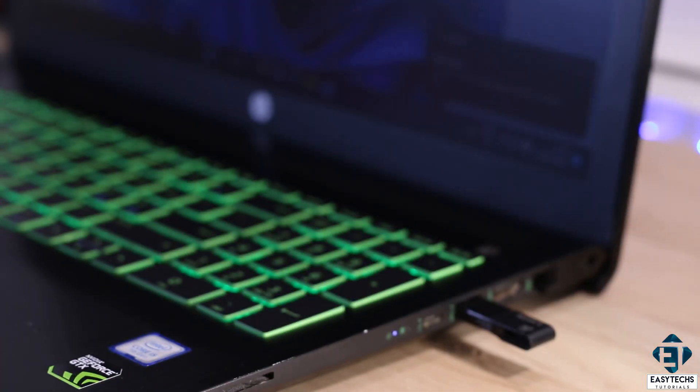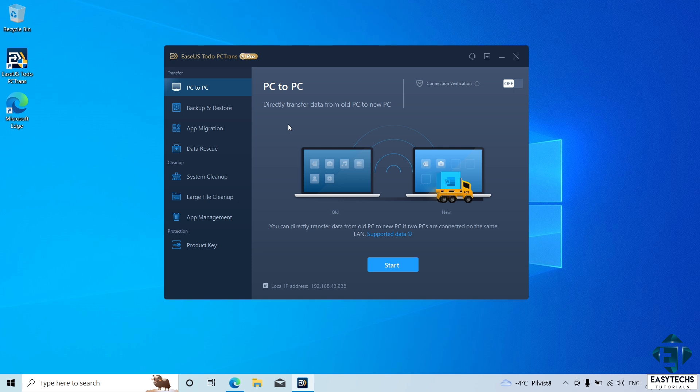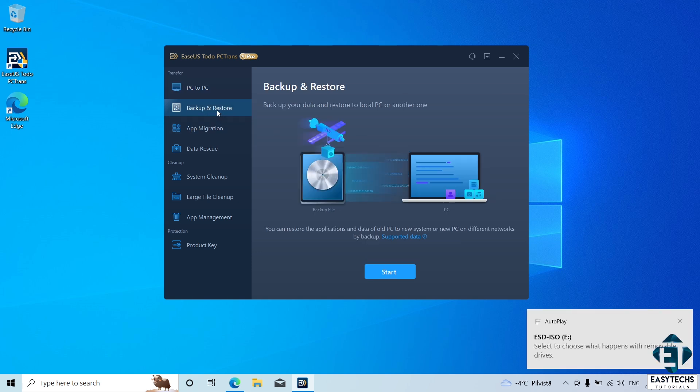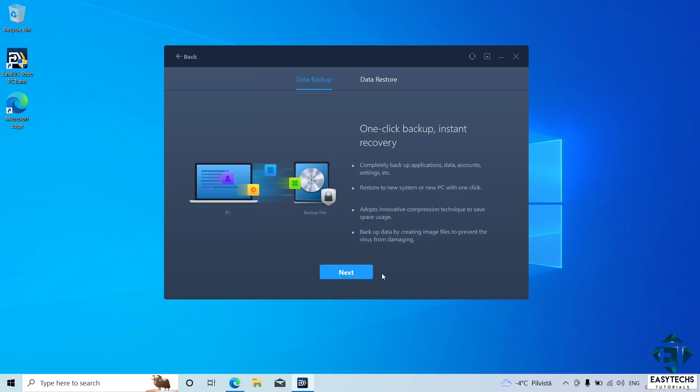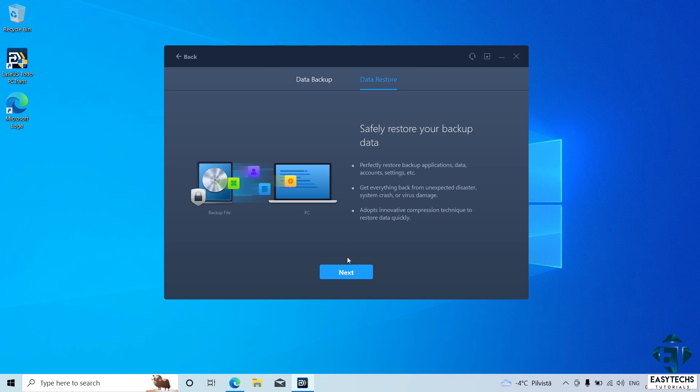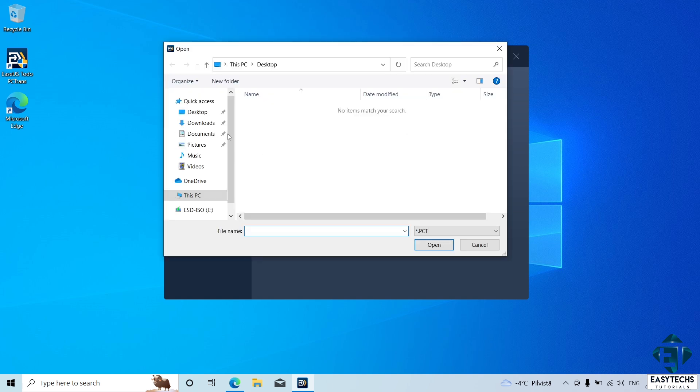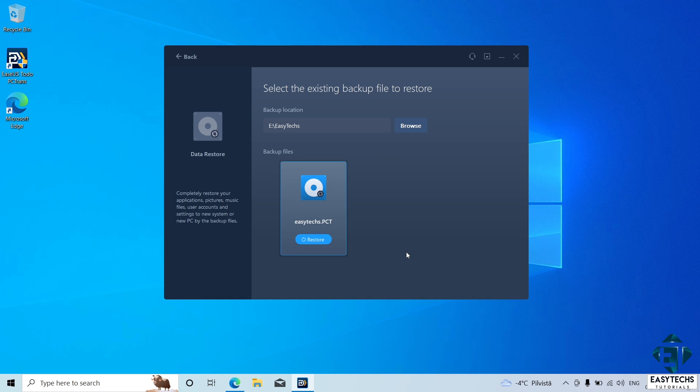Afterwards, plug in the drive where you save the image files of your applications. Then, on the EaseUS tool, click on backup and restore. Here, click start and select data restore. Hit next. And here, it shows the existing backup files I can restore from. Here, use the browse option to locate your image files. Then, hover over the image file and click restore to begin the process.